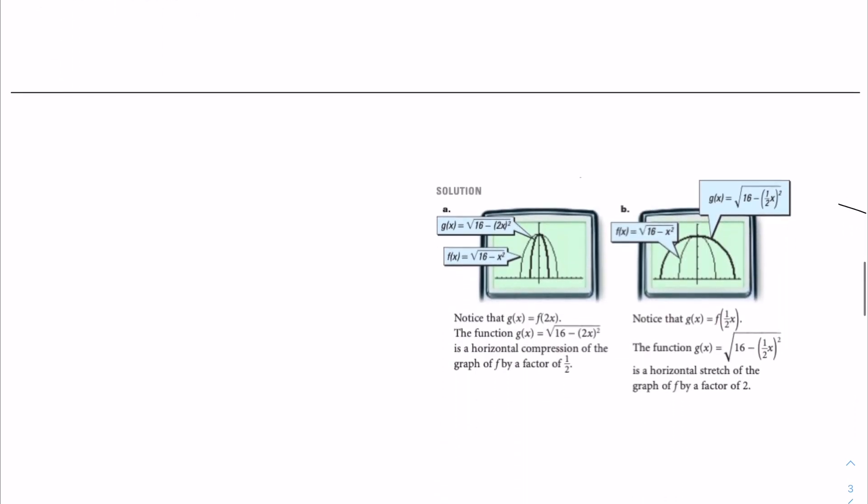When you graph it on the calculator, you can see that g of x is equal to f of 2x, and the function g of x is equal to the square root of 16 minus 2x squared. This is a horizontal compression of the graph of f by a factor of one half — the graph is being compressed closer together.